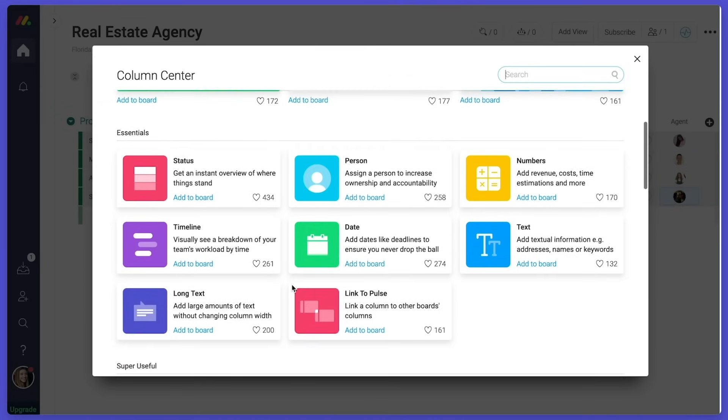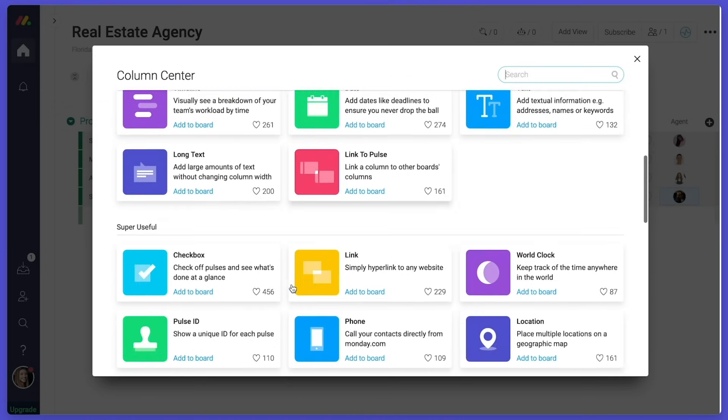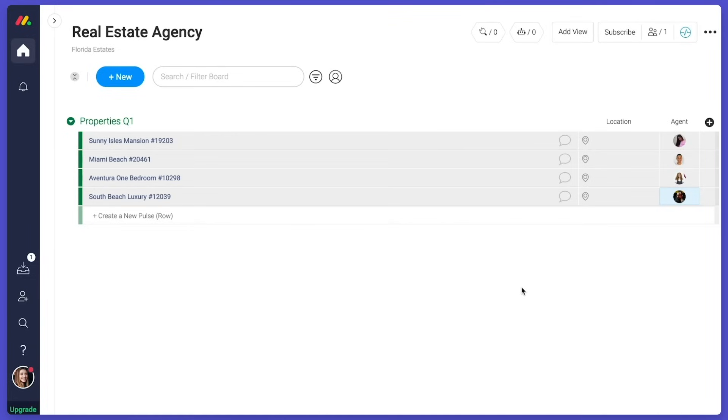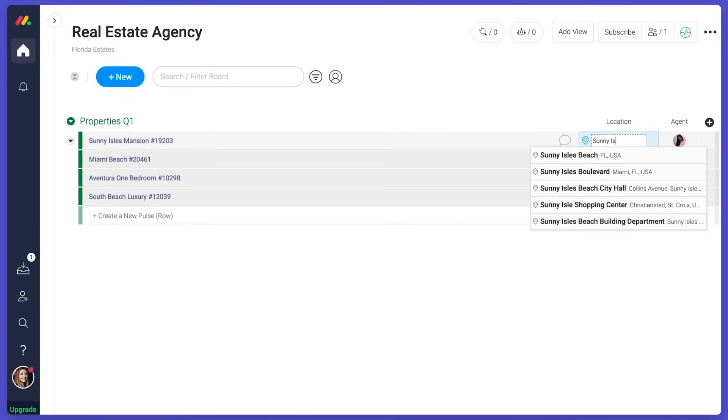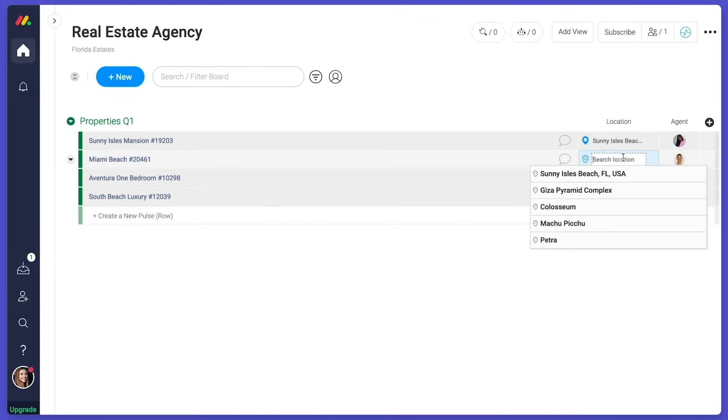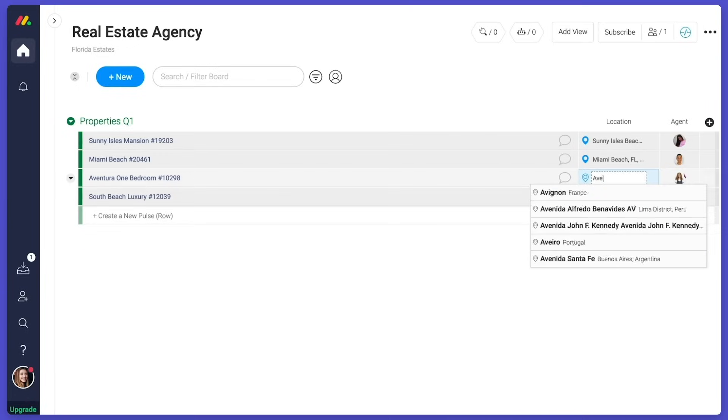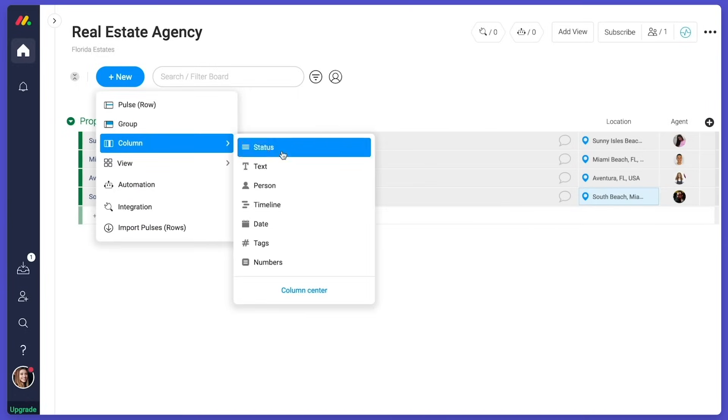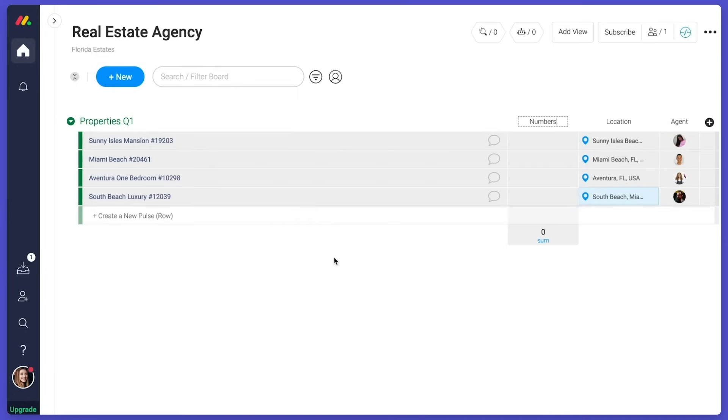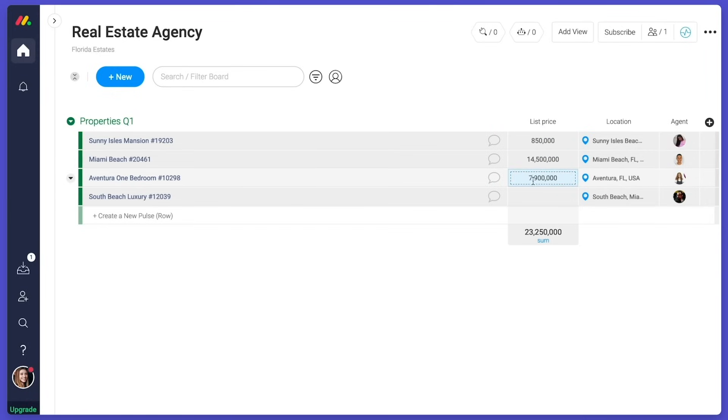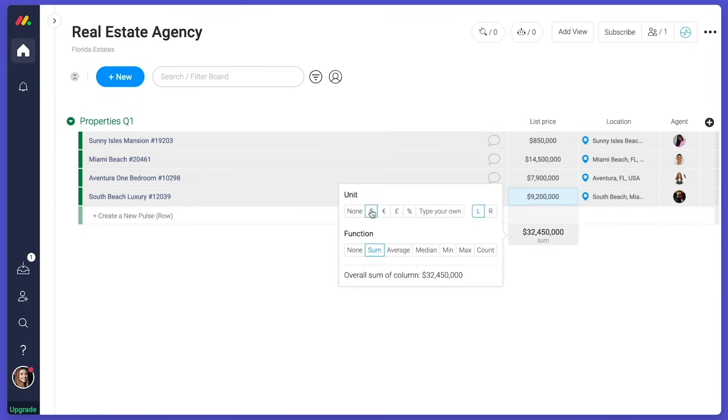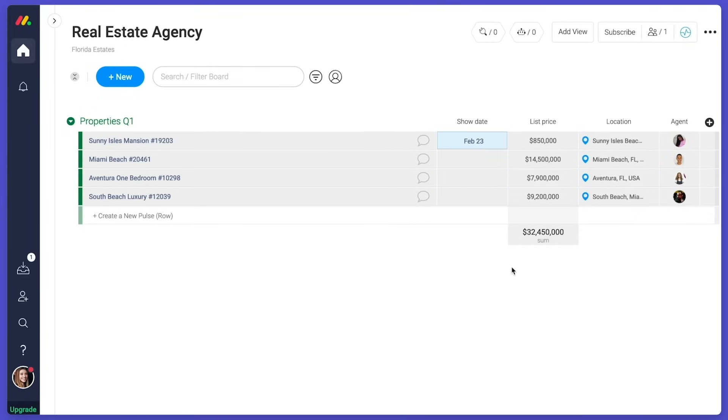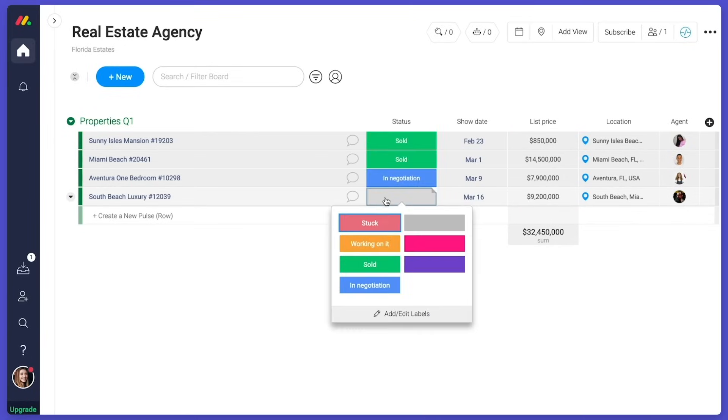Columns are the building blocks of your workflow. They are adaptable to any process no matter the industry or business. Let's add a location column to see where all our properties are. A numbers column for the list price. A date column to keep track of the showings. And a status column to get easy updates.